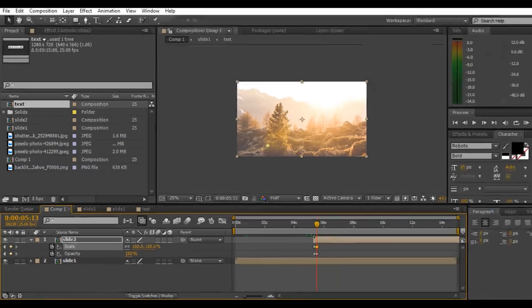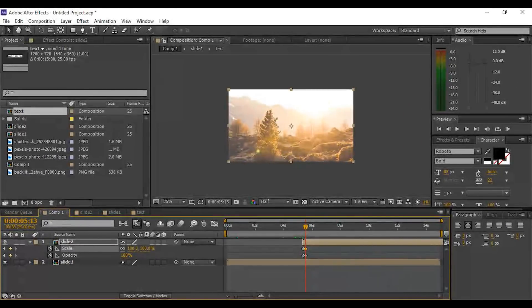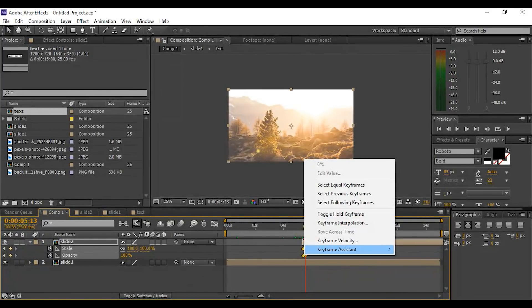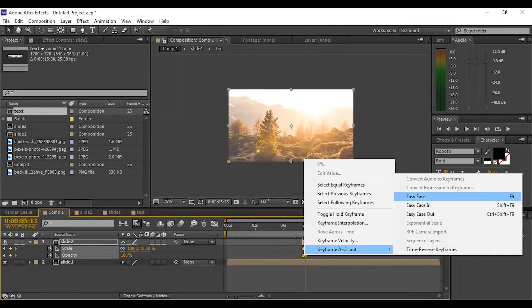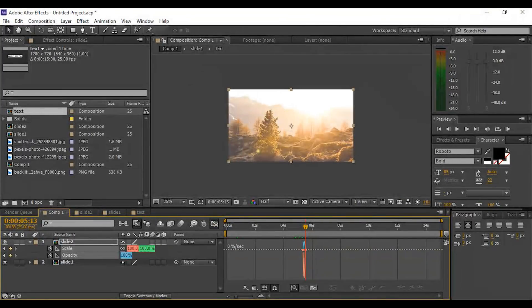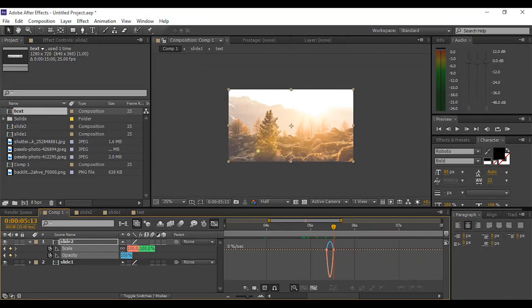Now select both keyframes, right-click, go to Keyframe Assistant, and Easy Ease them, and make a graph like this.